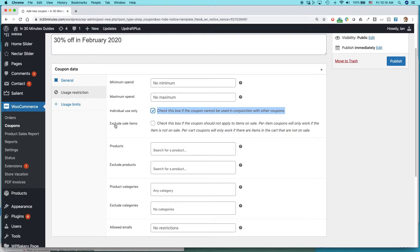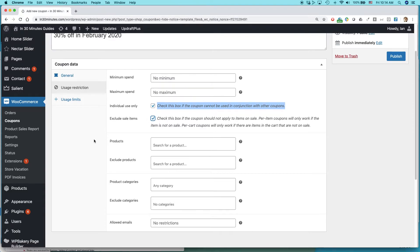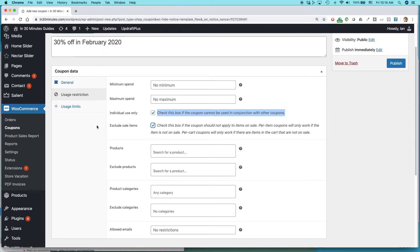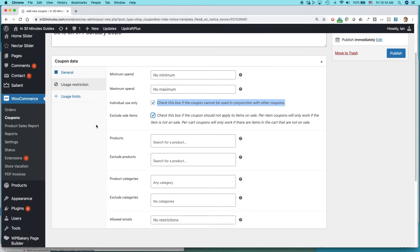Another useful option is Exclude Sale Items — I like to check that as well, because people are already getting a discount on sale items, so adding 30% on top of an existing discount might be too much. Remember, we're running businesses, and while you want to help customers feel good about their purchase and encourage them to buy more, you have to preserve your margins. Once you get more than 30% off, that really cuts into your margin sharply, which is why you seldom see really big discounts on most websites.